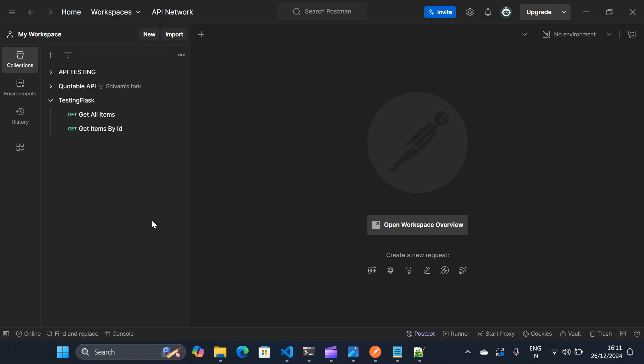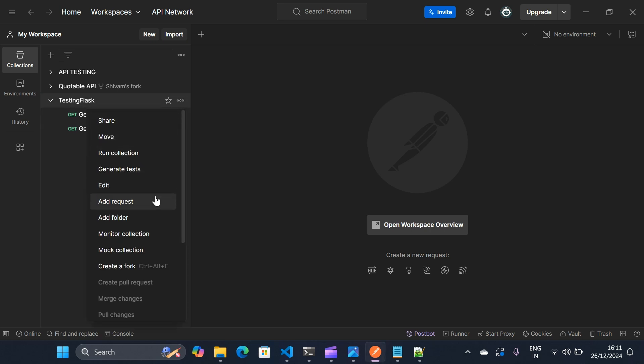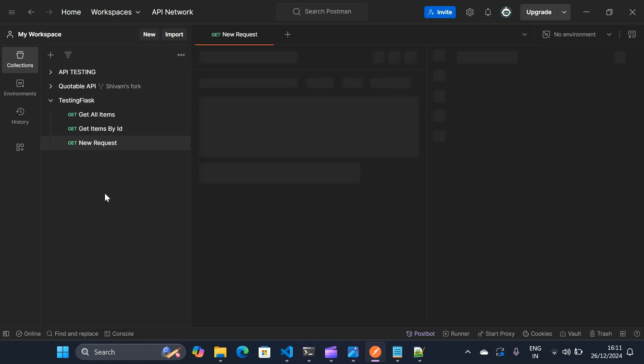So what first we need to do is that we will create a new request in my existing collection. It is not dependent on any programming language as it's just an API. So I'll add a request.